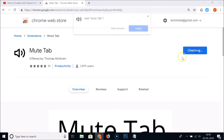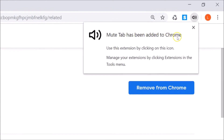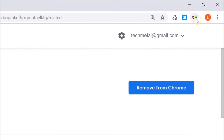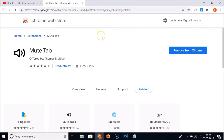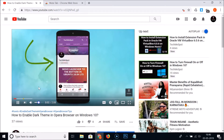Here we have the 'Add to Chrome' button — click on it. A pop-up appears, so click 'Add Extension'. You can see the Mute Tab extension has been added to Chrome. The mute tab extension is now installed in Google Chrome.